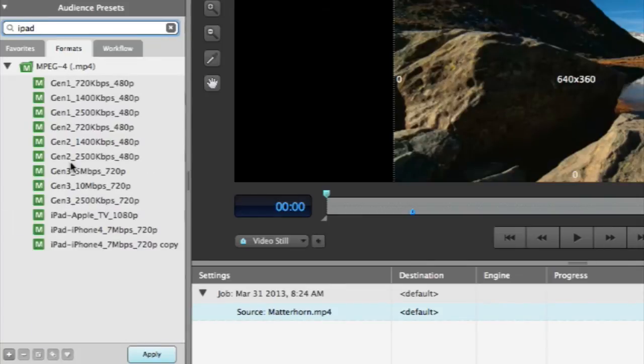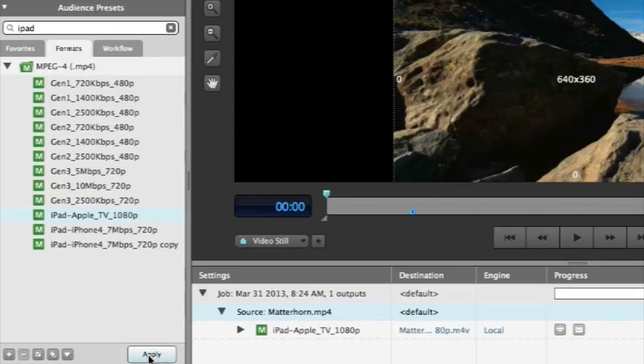Once you have the preset that you want, simply click apply or drag and drop it onto your source video.